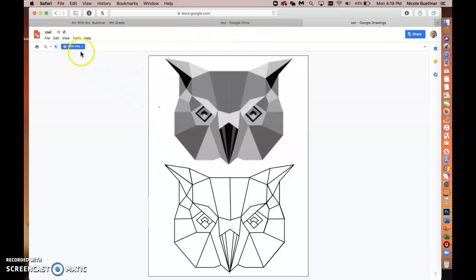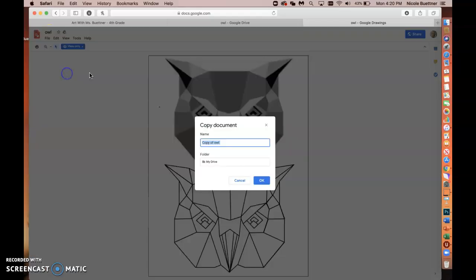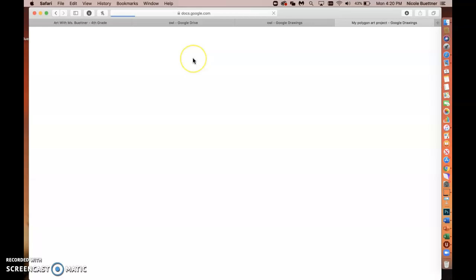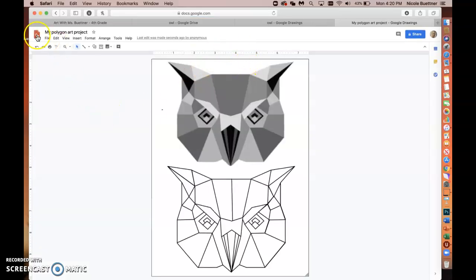Now it says 'View only,' which means you can't edit this document yet. Go to File and make a copy. You can name this copy whatever you'd like — for example, 'My Polygon Art Project.' It should save to your Drive. Click OK and now you have your own copy to work on in Google Drawings.